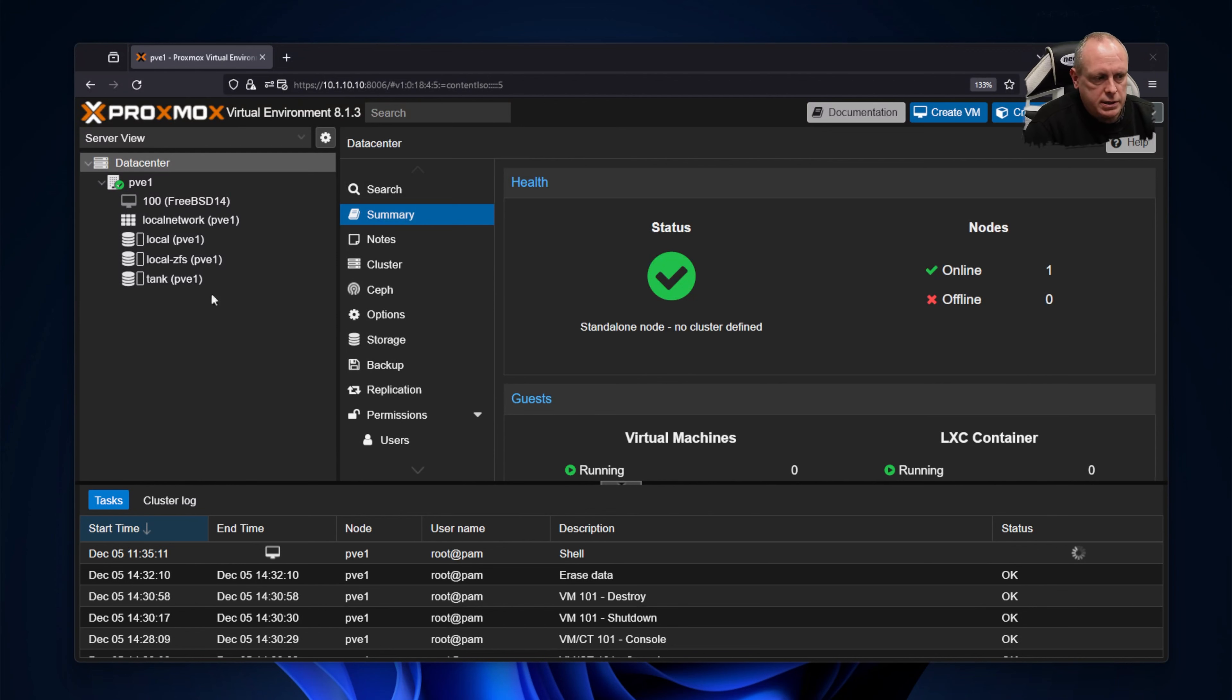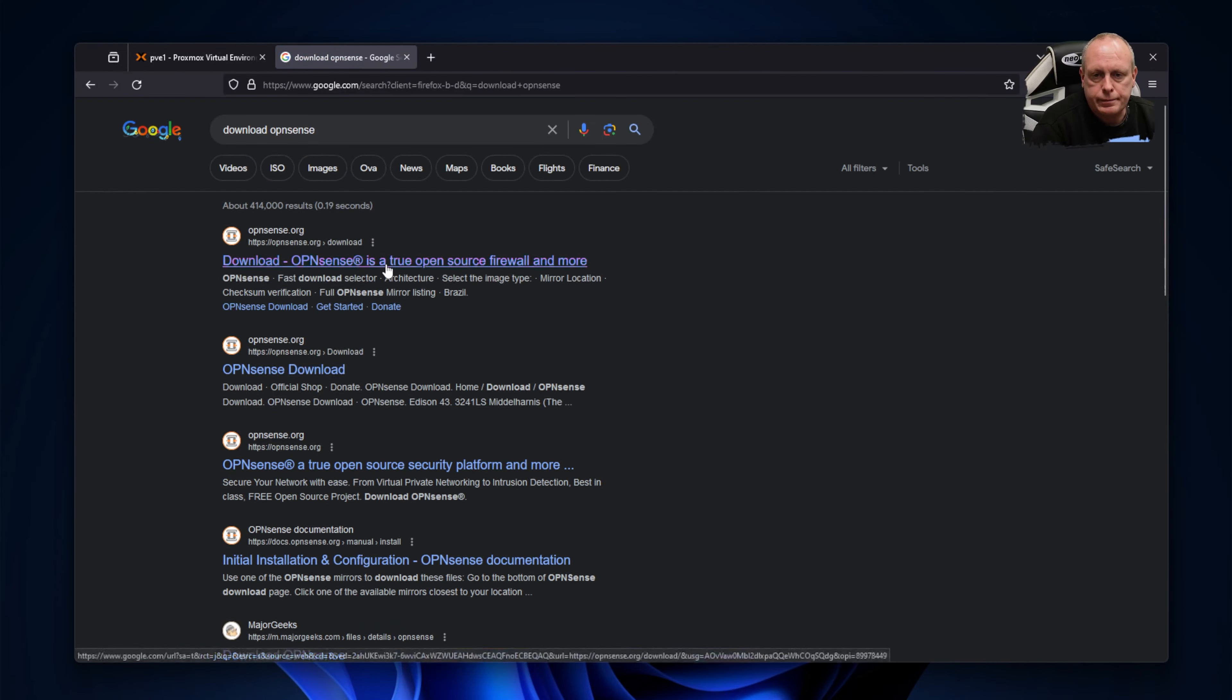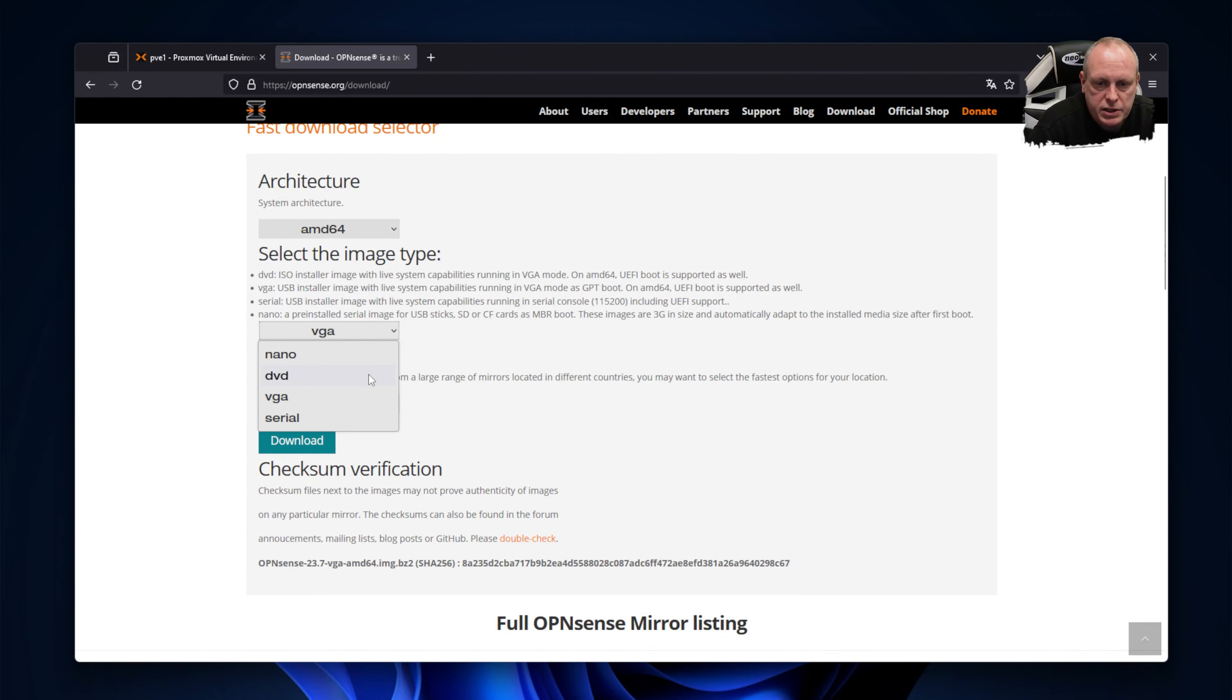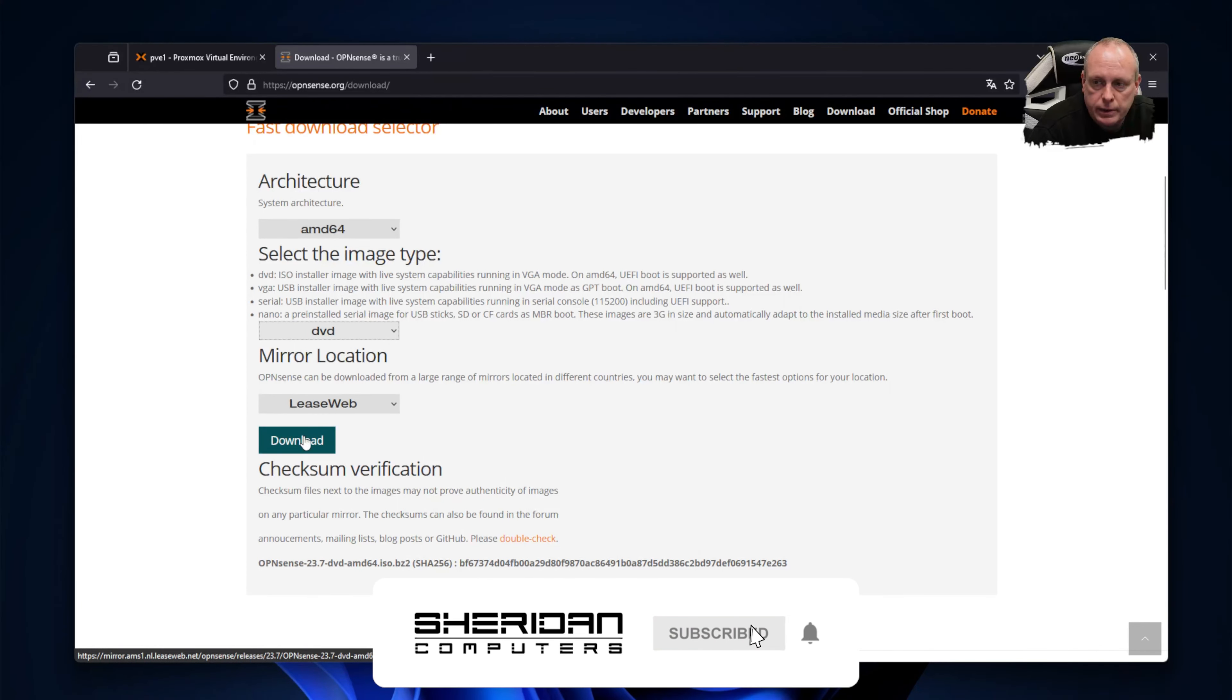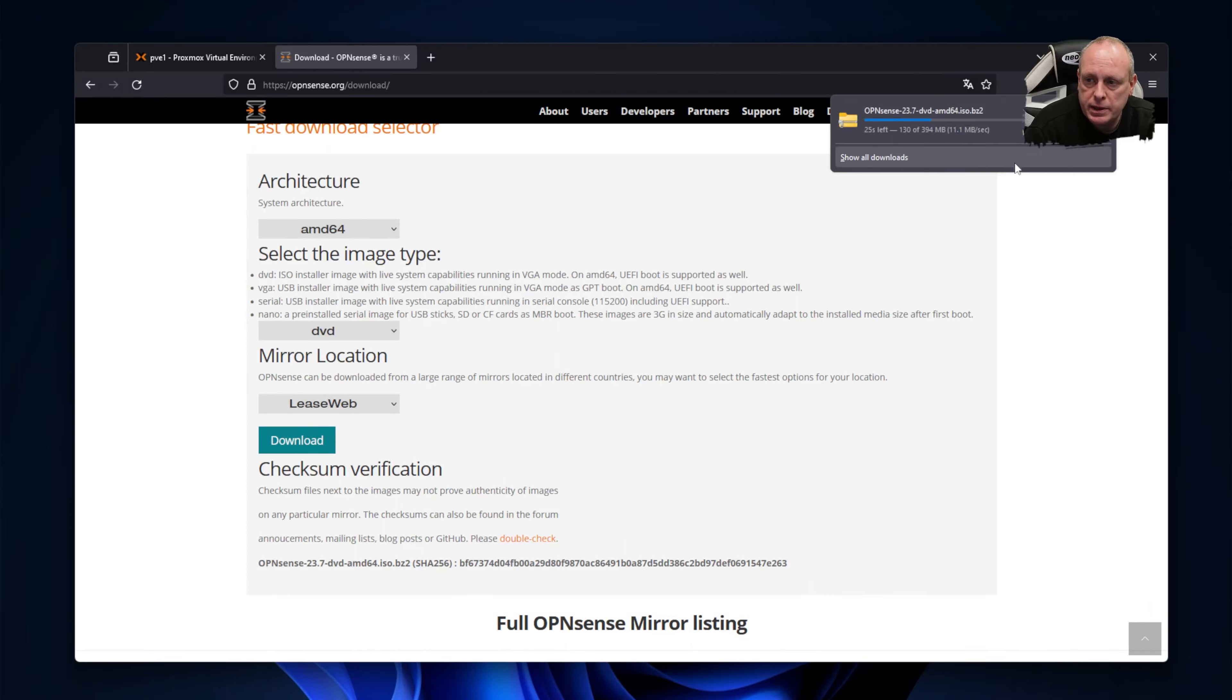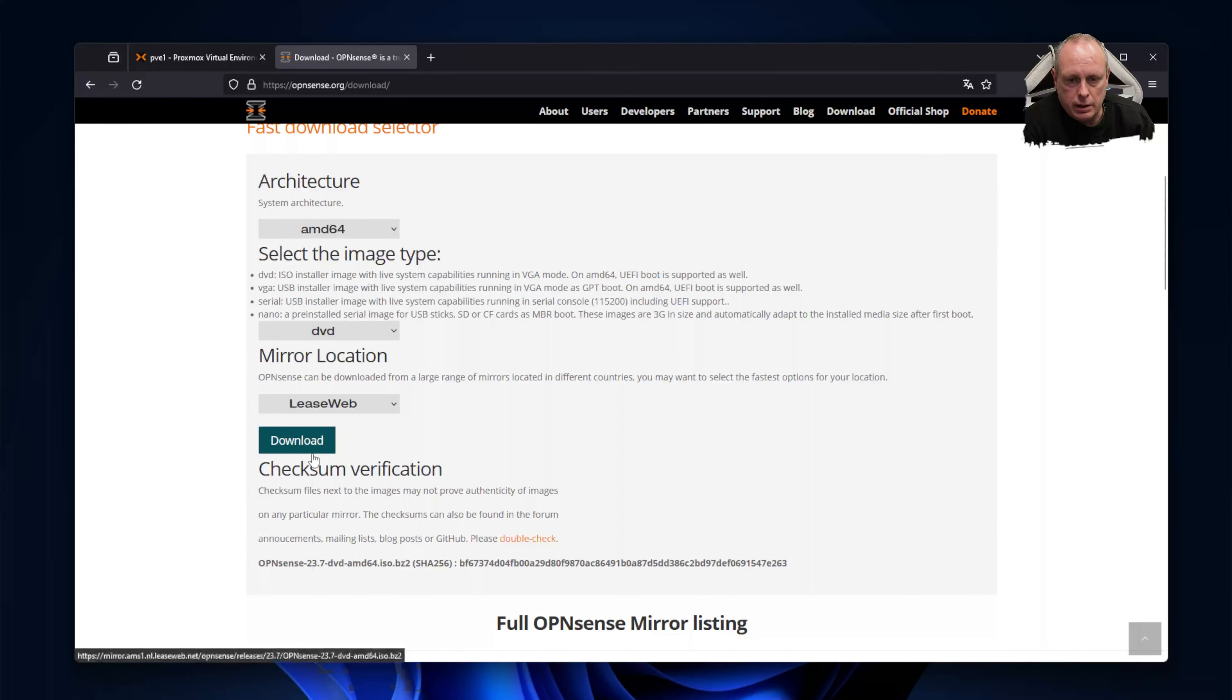First things first, we're going to need to download the OpenSense ISO, so head across to OpenSense and grab that. You want AMD64. We need to change this to DVD because we want the ISO, not the USB image, so we can go ahead and download that. Just quickly while this is downloading, you'll notice the file extension is .iso.bz2, which means it's a bzipped compressed file. So once that's downloaded, we're going to need to uncompress it and then upload the ISO.